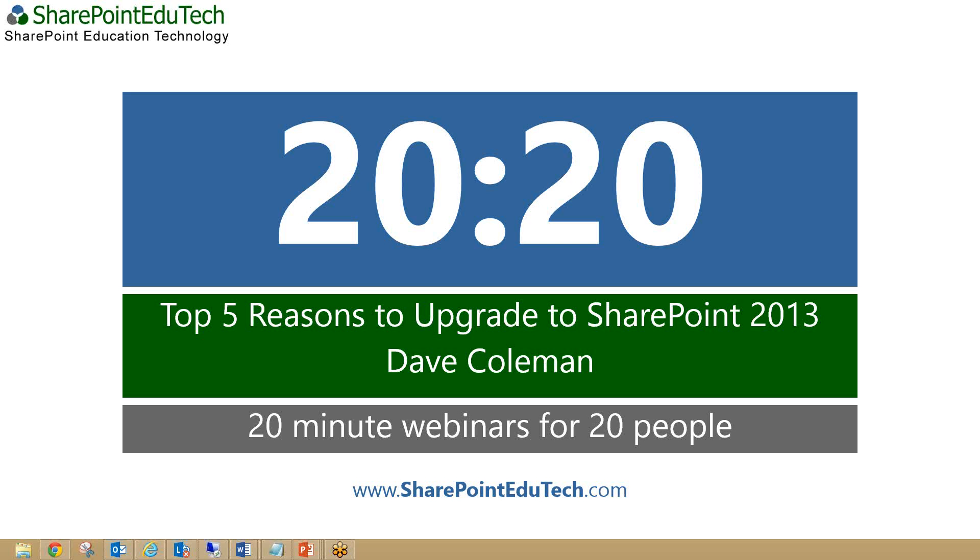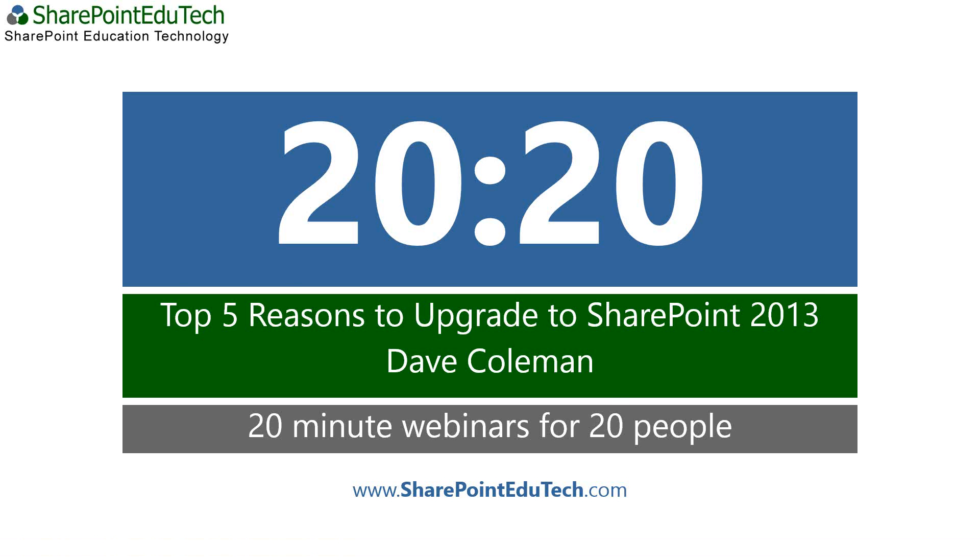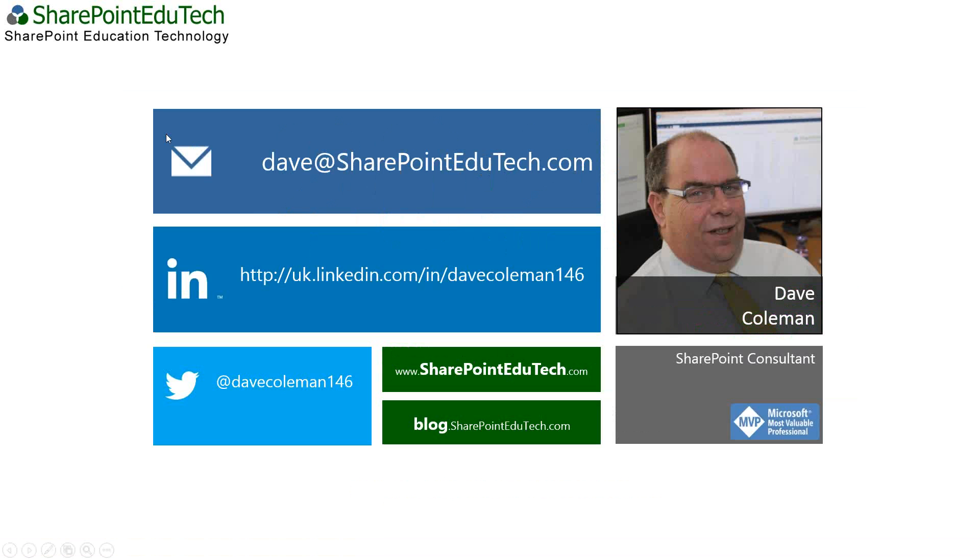Hi everyone, thank you very much for turning out. This is the fourth in 2020 webinars called Top Five Reasons to Upgrade to SharePoint 2013, presented by myself. There's my contact details: Dave at SharePointEdgeTech.com, my LinkedIn, Twitter, blog, and web address. I'm a SharePoint consultant and also I'm lucky enough to be awarded the Microsoft MVP award.